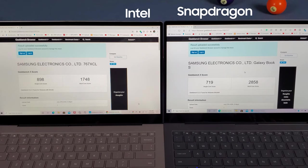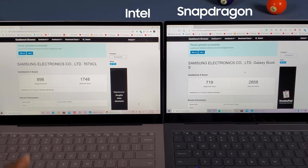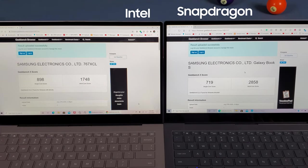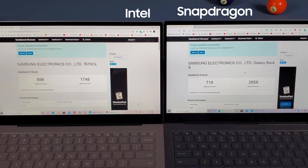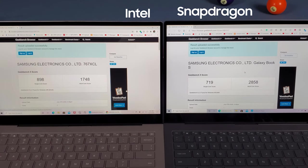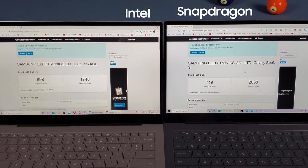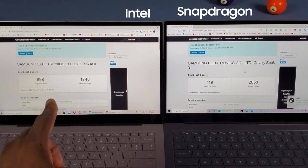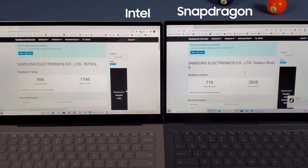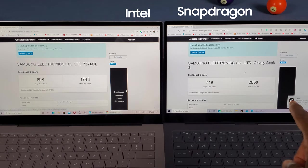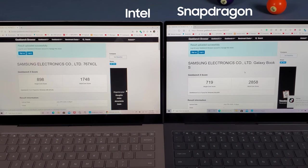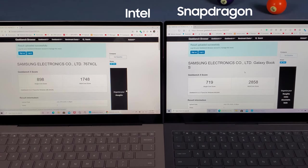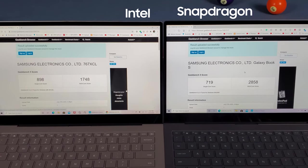With the single core score, the Intel version has 898 and the Snapdragon has 719. But with the multi-core score there's a big difference. The Intel has 1748 and the Snapdragon has 2858. That's crazy! I was not expecting that.